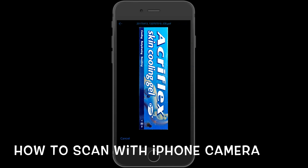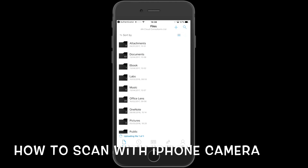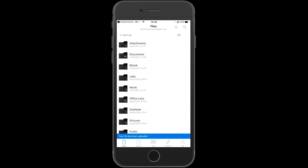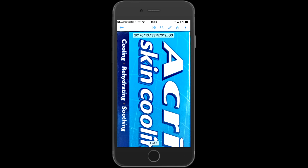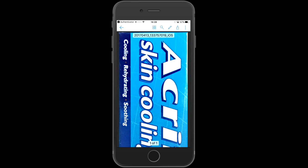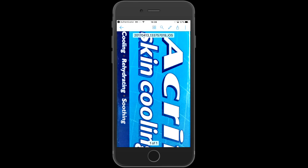Once uploaded, open the document, giving you a further set of options — Print, Delete, Make Available Offline, etc. You can also send the file to various apps, and edit by clicking on the pen. The four little squares gives you thumbnail view.